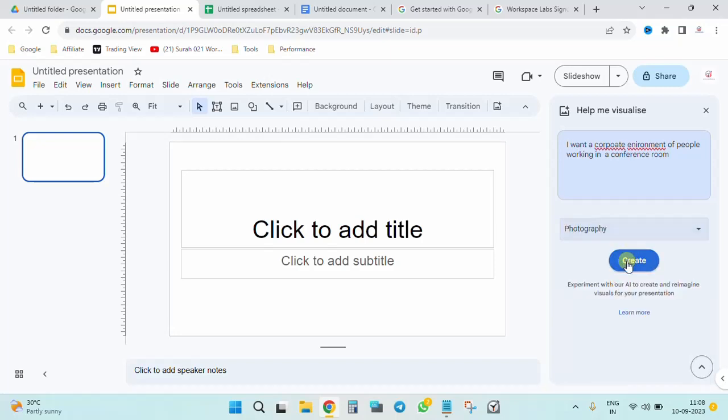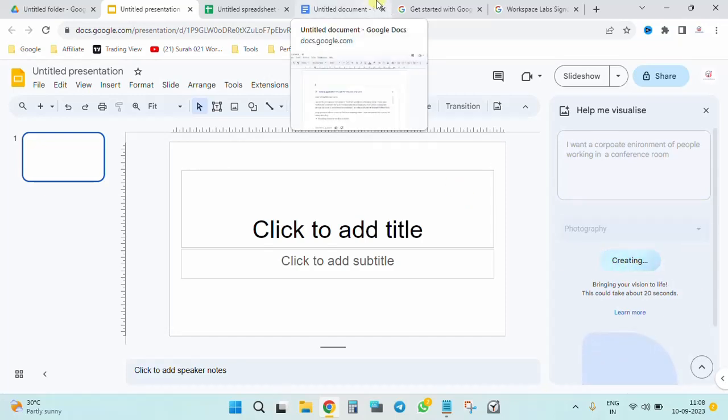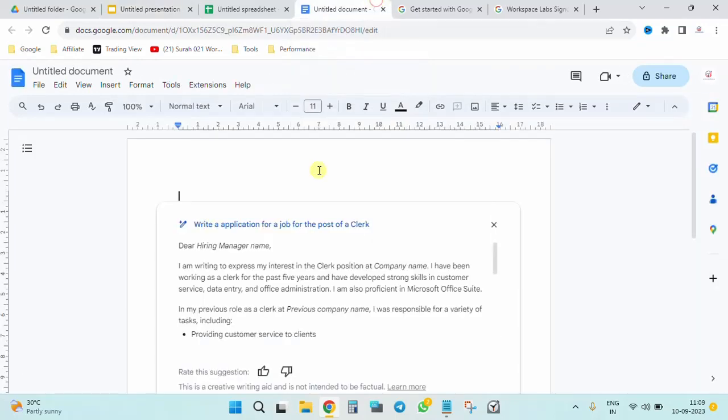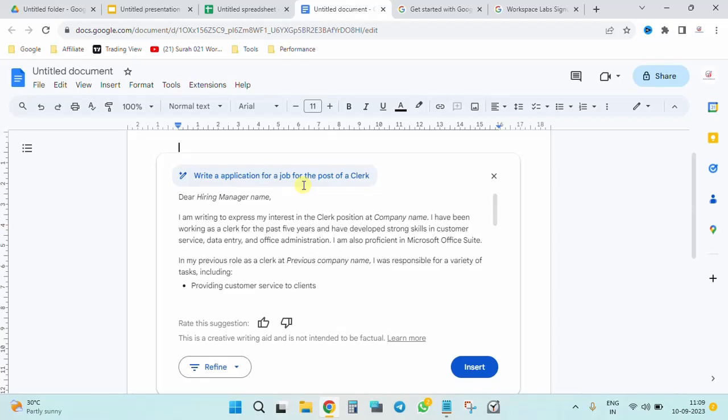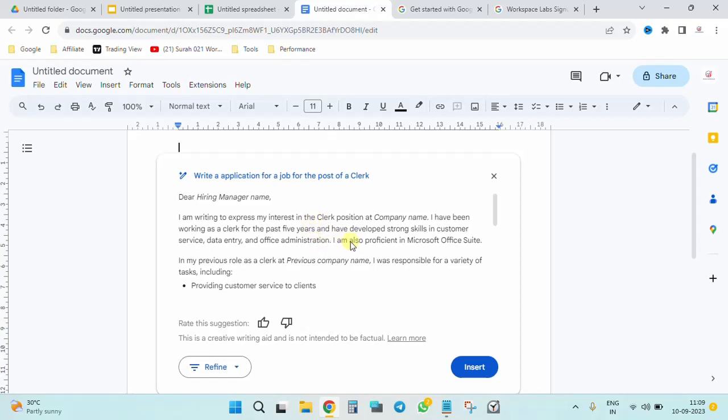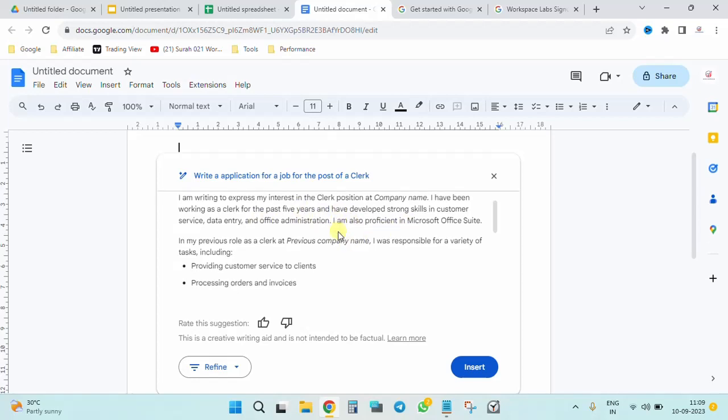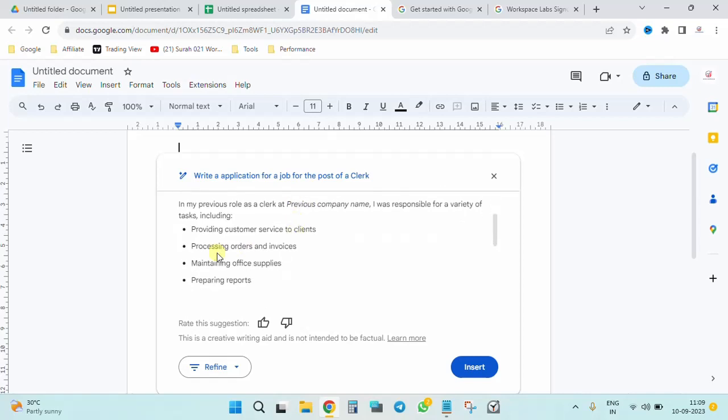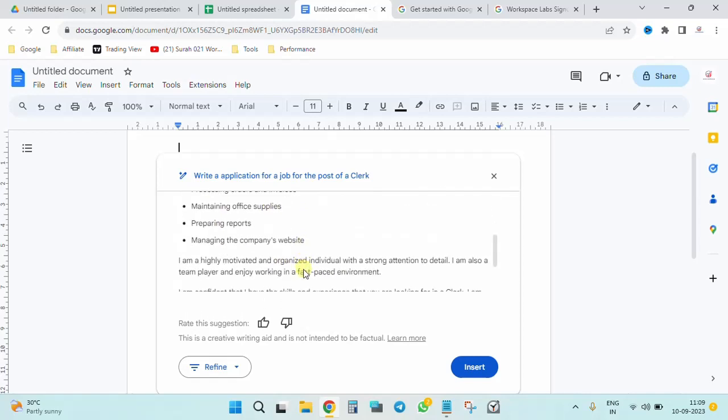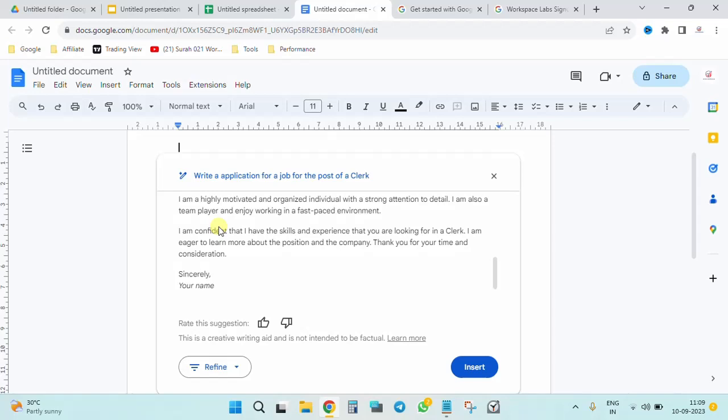Now you can always add a style over here - photography, background, vector. I'll choose photography over here and create. So let's go back to the doc first. You can see 'Write application for a job for a post of a clerk.' Dear hiring manager, I am writing to express my interest in the clerk position in the company's name. So basically you need to just replace it with your name and the company's name. I have been working as a clerk for the last five years. If at all someone is using this response, make sure you don't miss to edit these changes and have developed strong skills in customer service, data, blah blah blah. In previous wherein you are expressing your roles over here and finally sincerely your name etc.